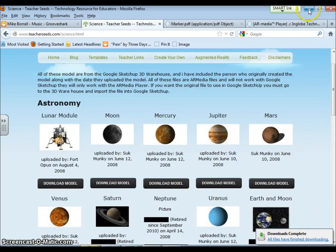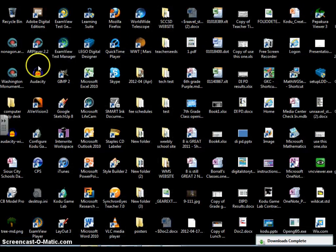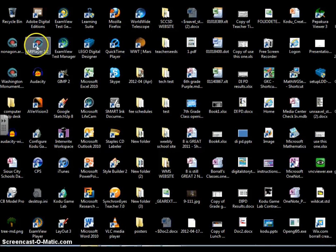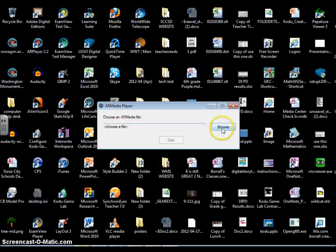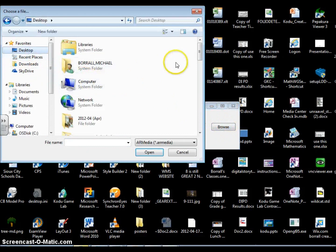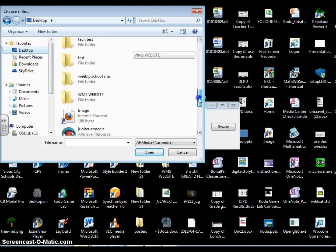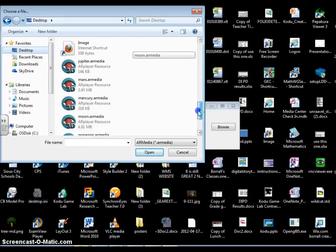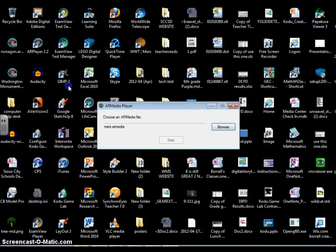If I downsize this, I've already downloaded the AR player, so I'll just double click on my player and it'll say choose a file. Click browse, I'm going to go to my desktop. If I scroll down I should see Mars, so I'm going to double click on Mars and then start.